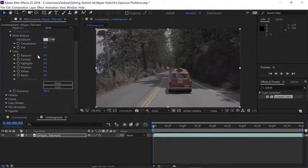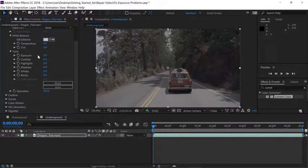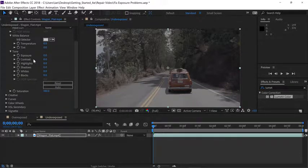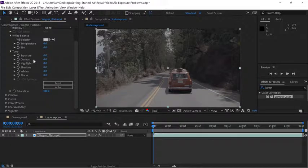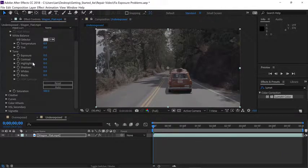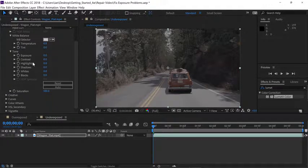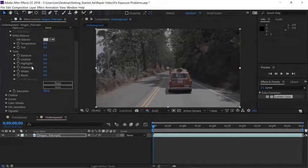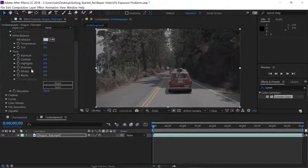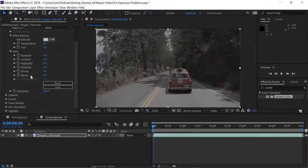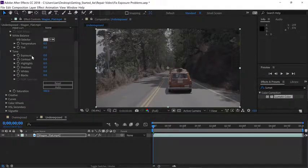Starting at the top, exposure adjusts the brightness of all of the pixels across the entire image. Contrast adjusts the difference between the lightest and the darkest parts of the image. So a higher contrast makes that difference wider, and a lower contrast makes that difference less. Highlights adjust the bright part of the image, but not the absolute brightest—that's the whites area. Same goes for shadows and blacks. Shadows adjust the darker parts of the image, and the blacks area contains the absolute darkest pixels.